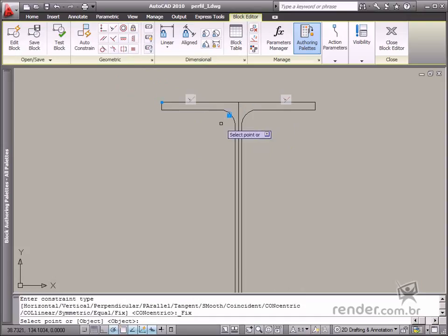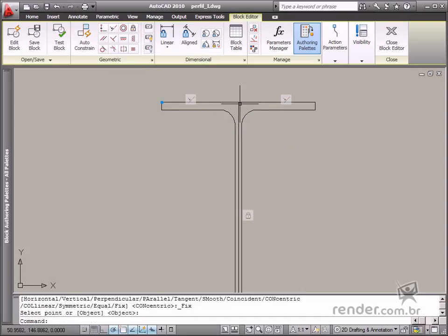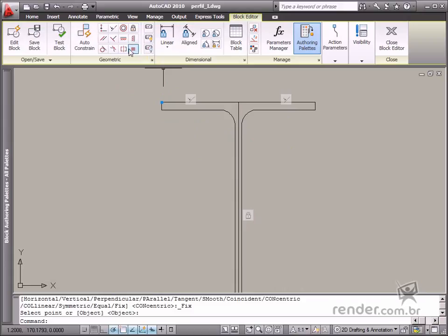Fix. This constraint is used for fixing a specific entity point to the graphic workspace.